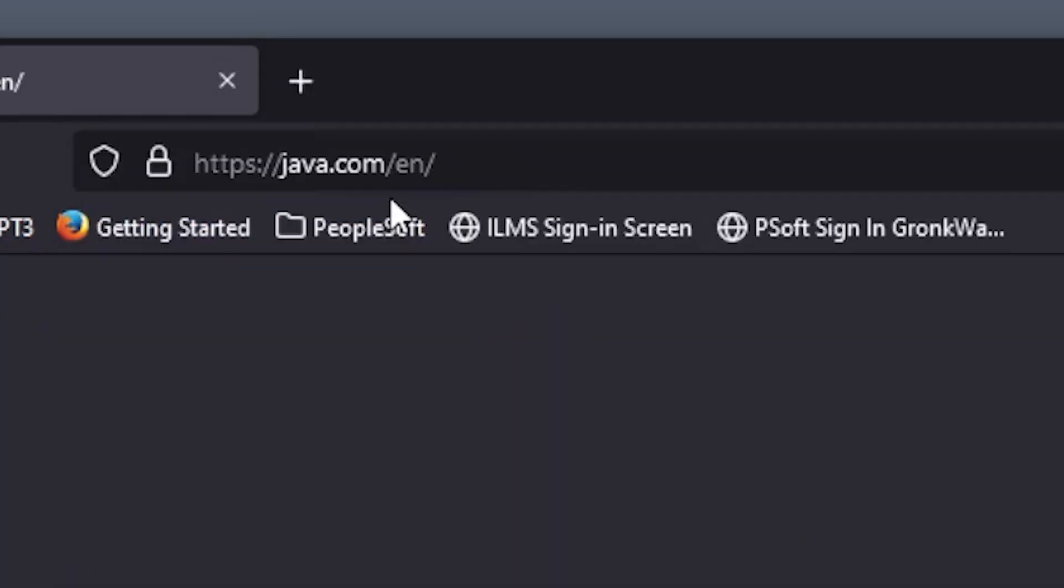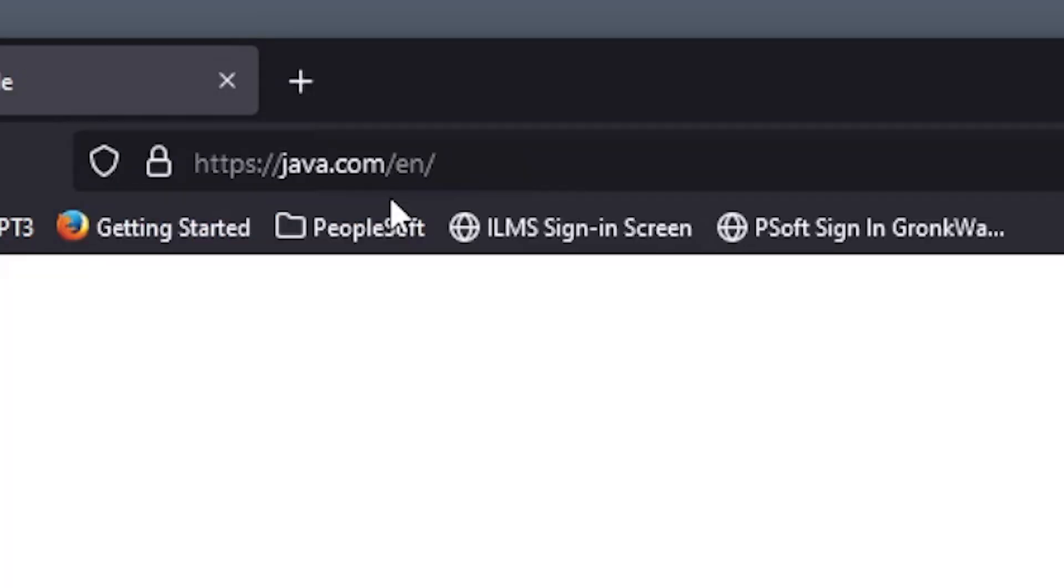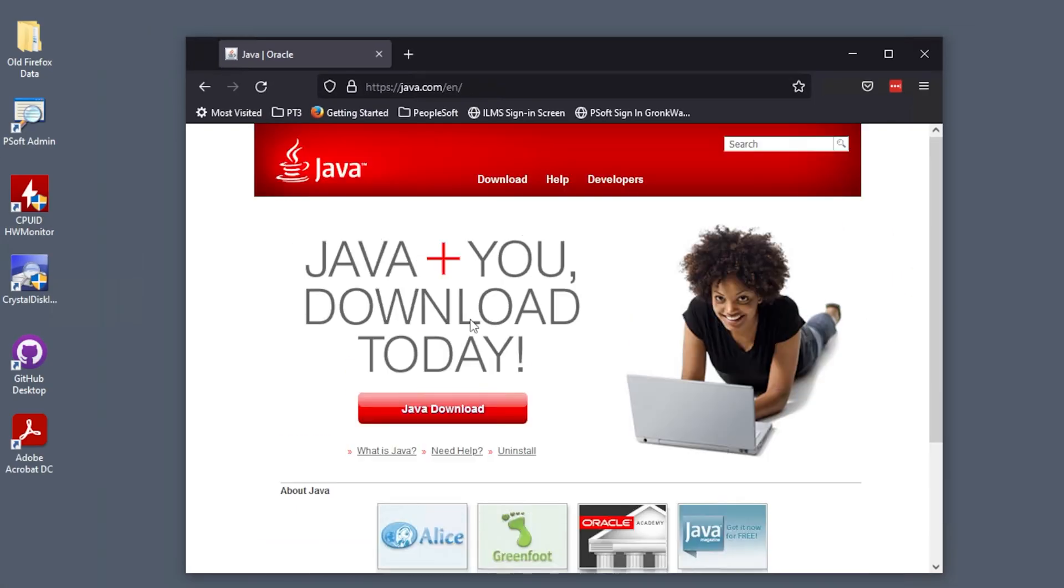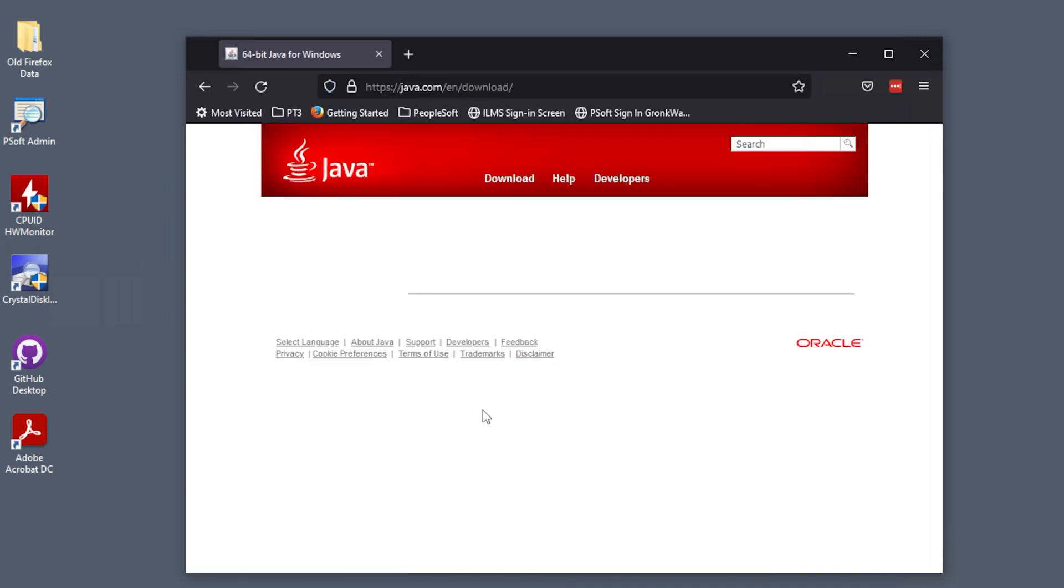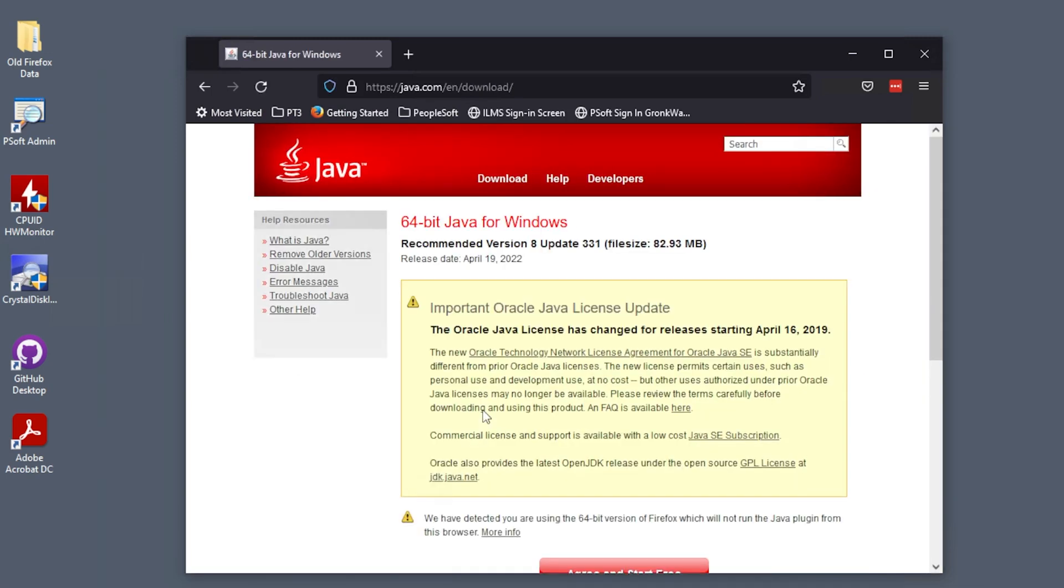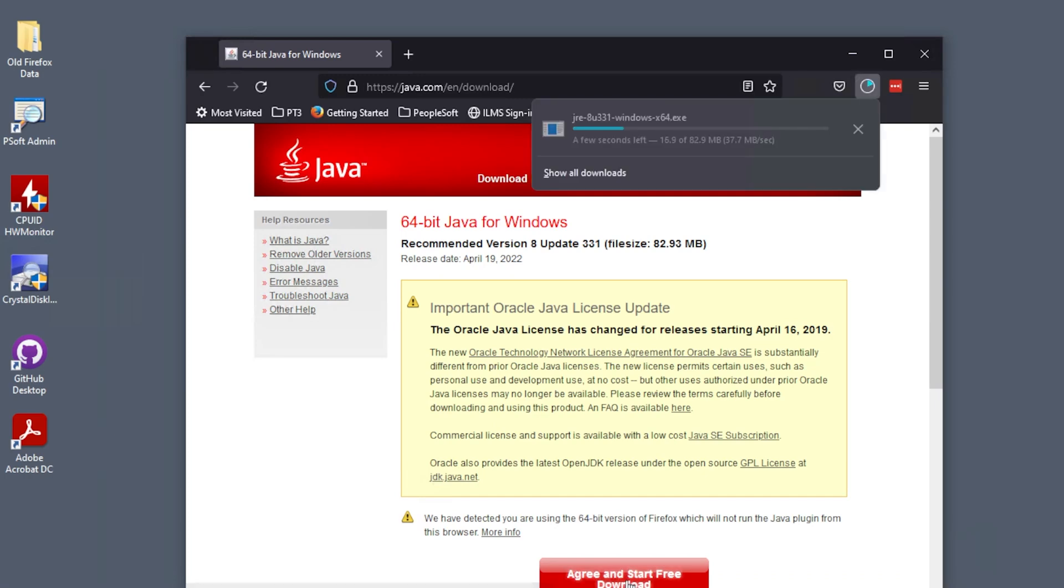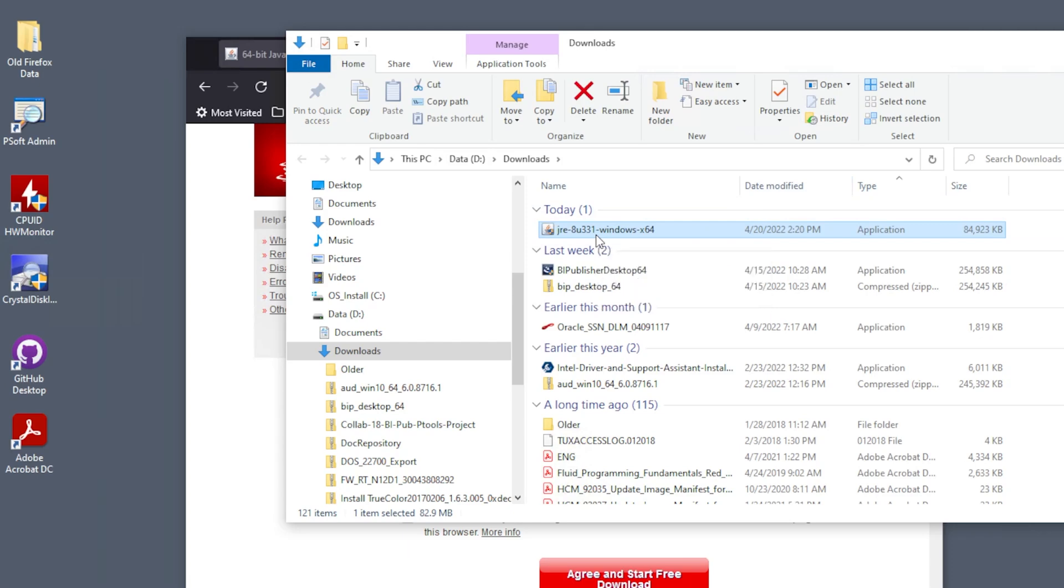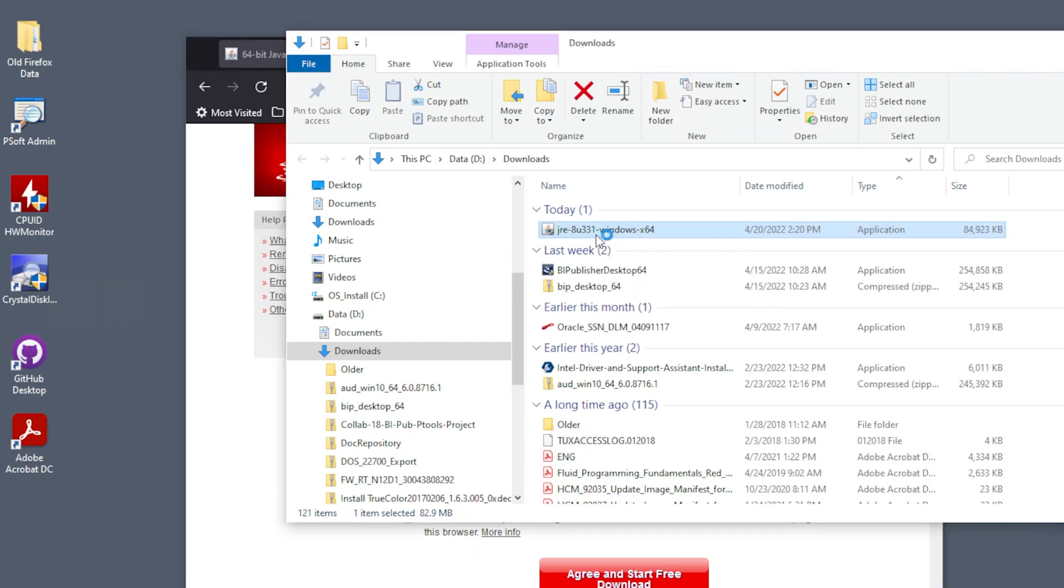First let's install Java on your machine if it's not already installed. Go to java.com and click on the big red Java download button on the middle of the page. Read any important licensing notes and click the agree and start free download button at the bottom. Go to your downloads folder and run the Java install program.